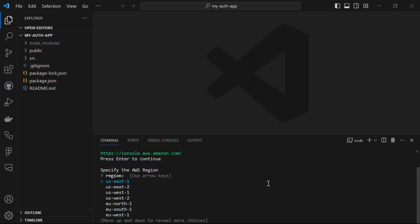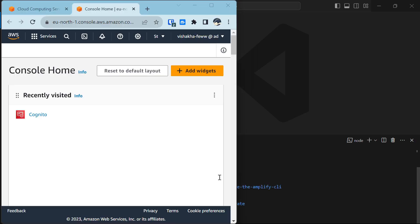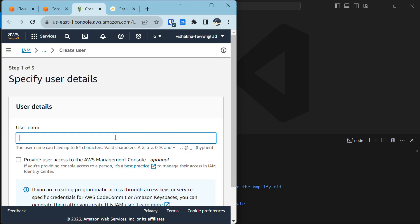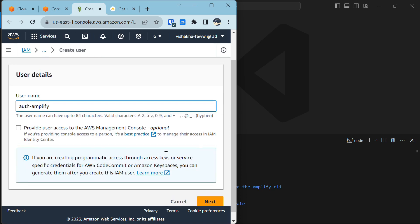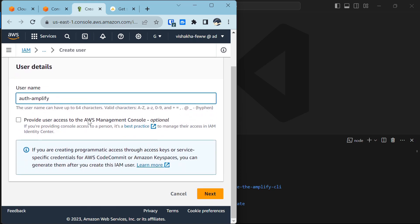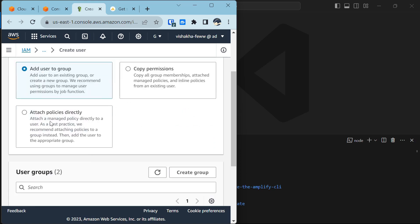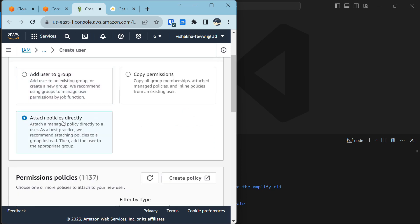Select the region — here I'm going with eu-west-1. Now you have to specify the user details such as username. I'm giving it the name auth-amplify.